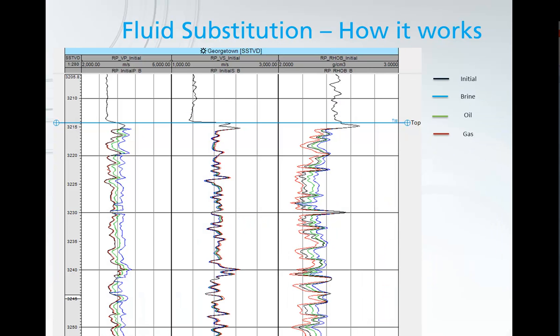So this is typically how we work with the results. We'll create a well section display with four logs: our initial, then brine, oil, and gas, and we can compare the logs to see which of them best match the initial case.